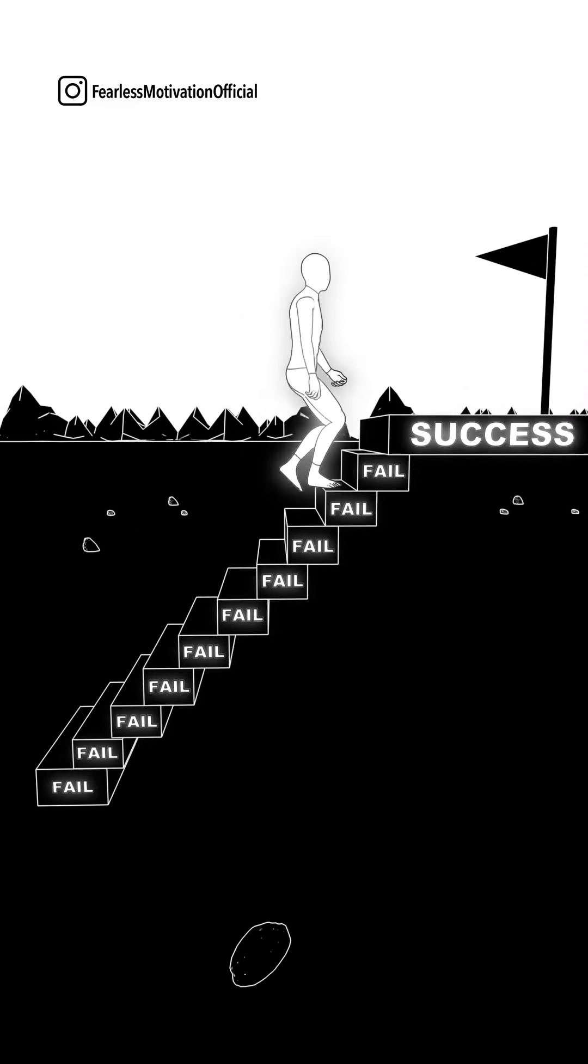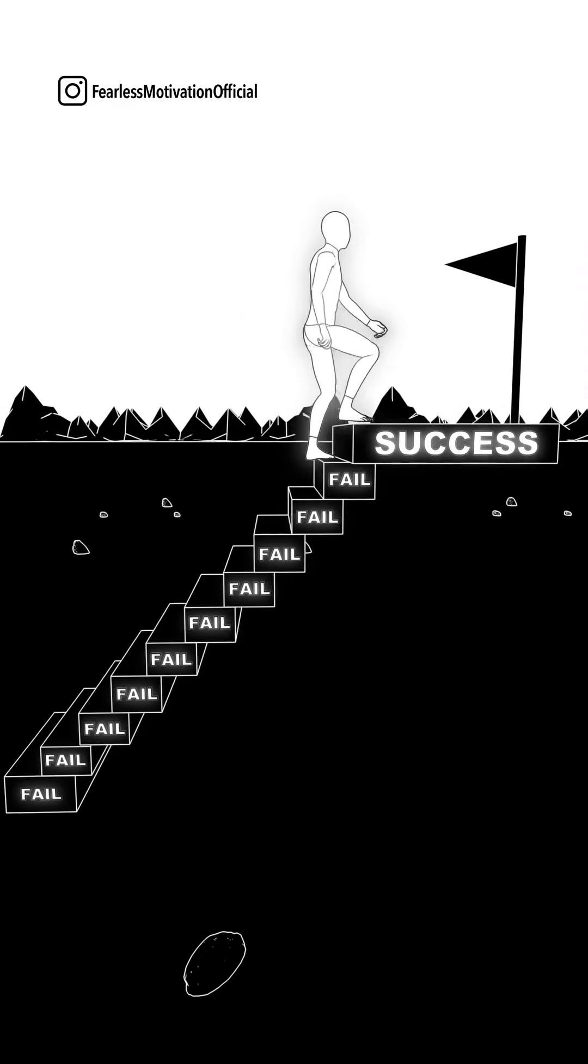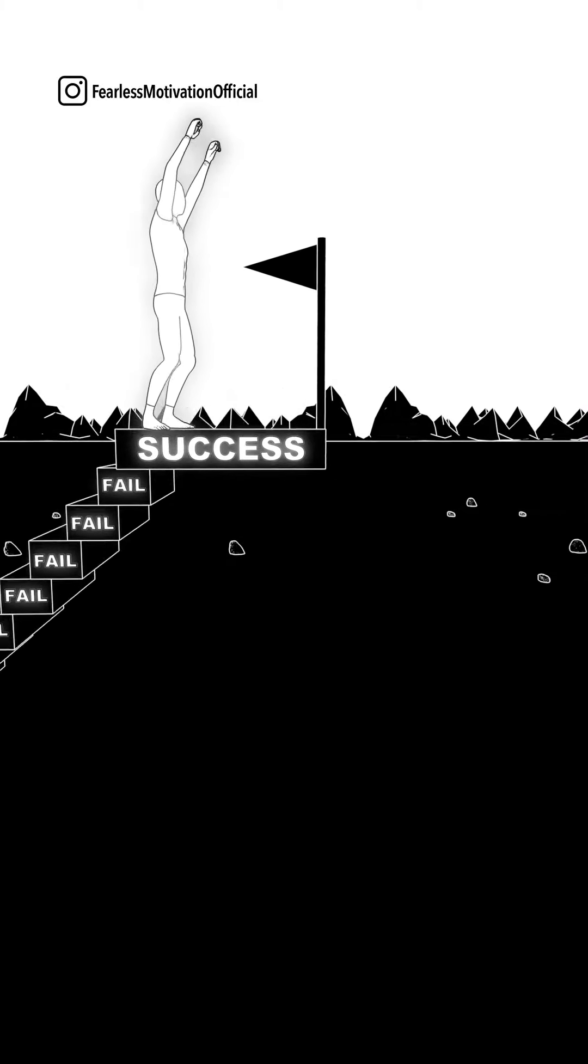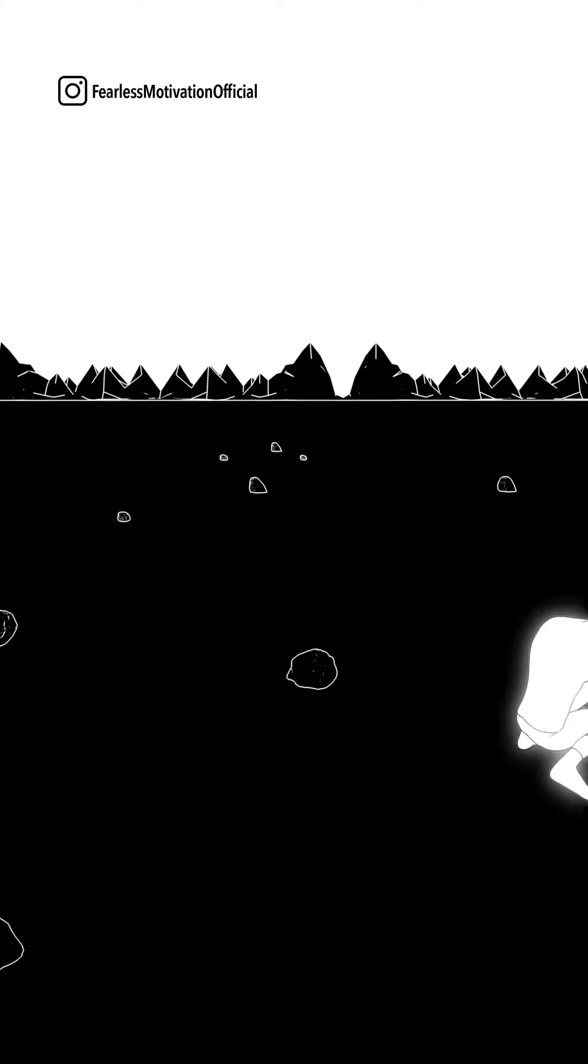I'm tired. Keep showing up. I don't feel like it. Keep showing up.